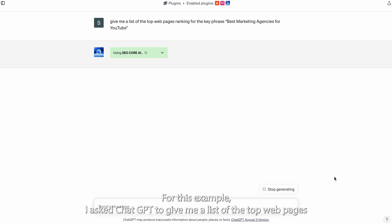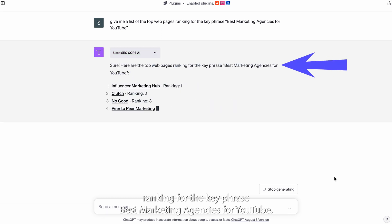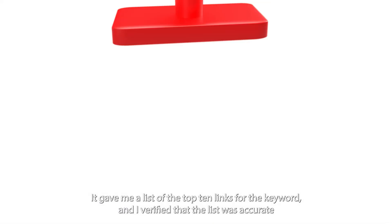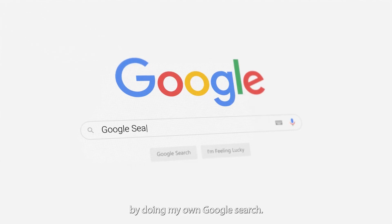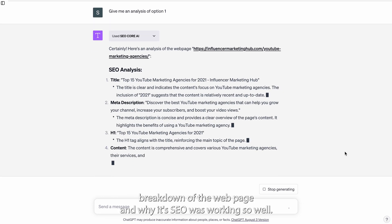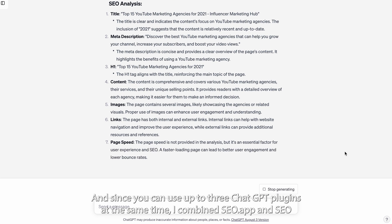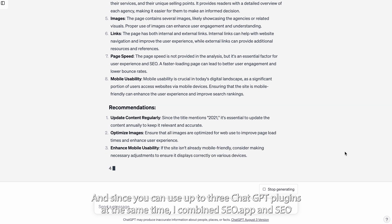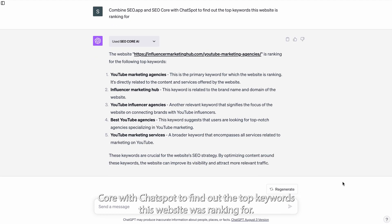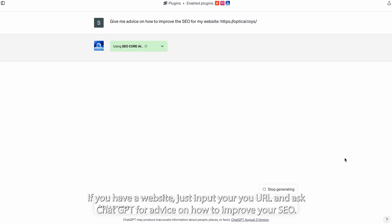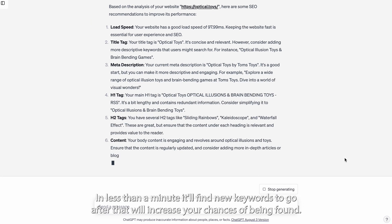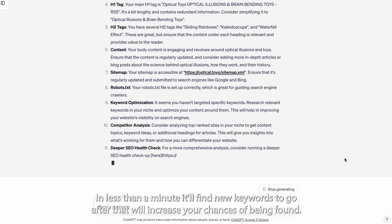For this example, I asked ChatGPT to give me a list of the top web pages ranking for the key phrase 'best marketing agencies for YouTube.' It gave me a list of the top 10 links for the keyword and I verified that the list was accurate by doing my own Google search. Then I asked for an analysis of option one and it provided a high-level breakdown of the web page and why its SEO was working so well. And since you can use up to three ChatGPT plugins at the same time, I combined SEO.app and SEO Core with ChatSpot to find out the top keywords this website was ranking for. If you have a website, just input your URL and ask ChatGPT for advice on how to improve your SEO. In less than a minute, it'll find new keywords to go after that'll increase your chances of being found.